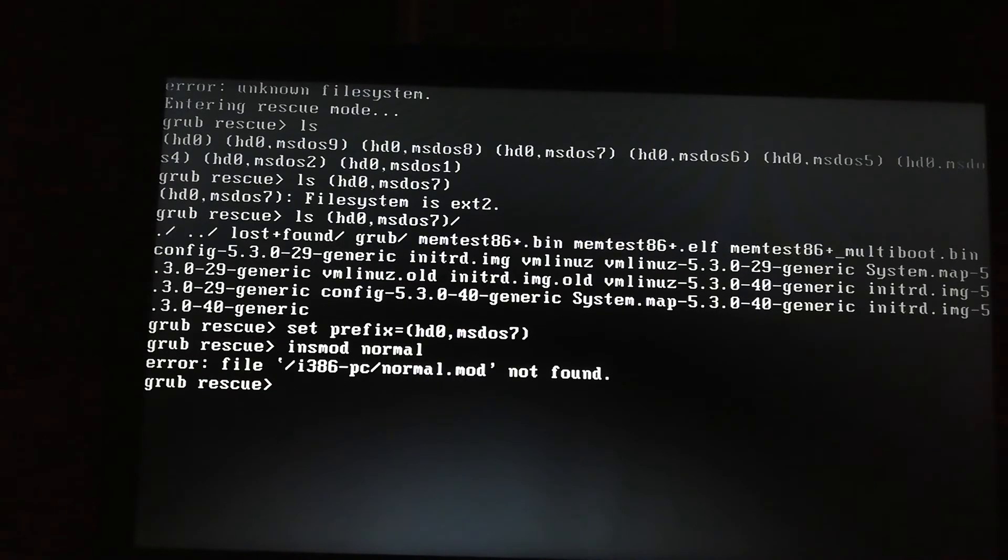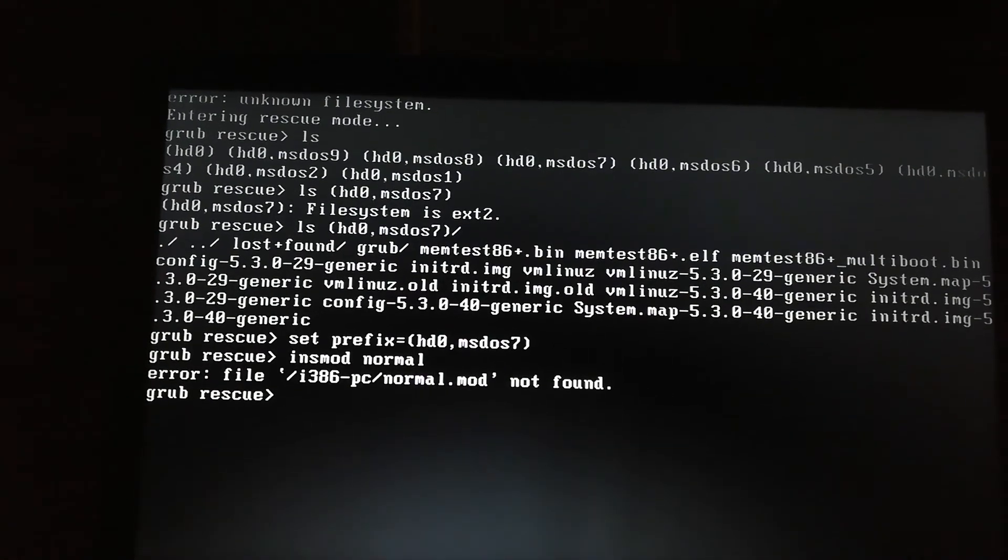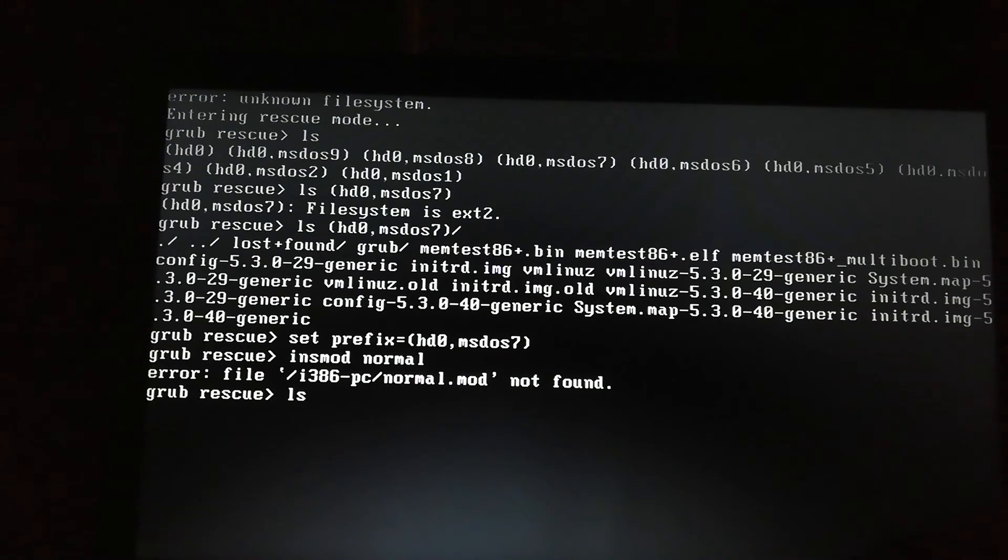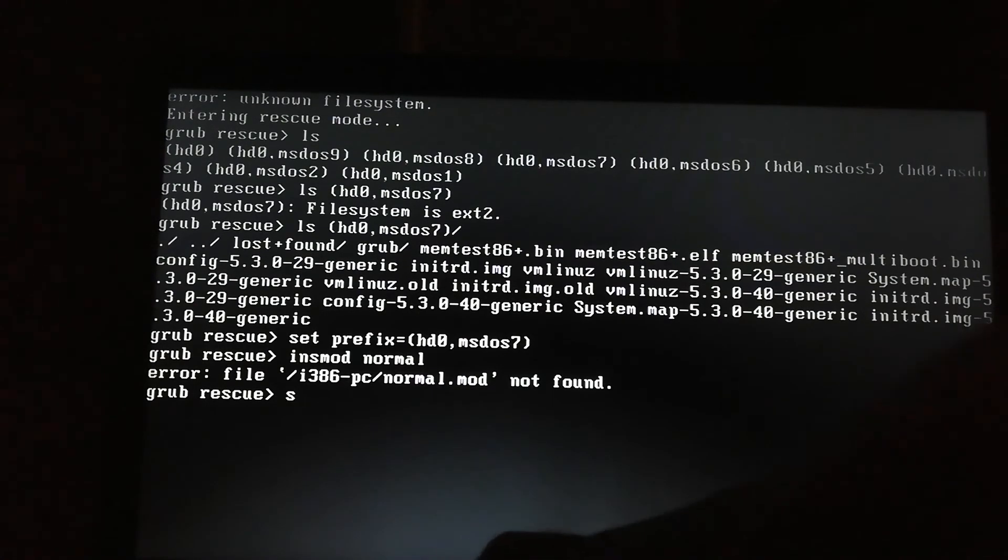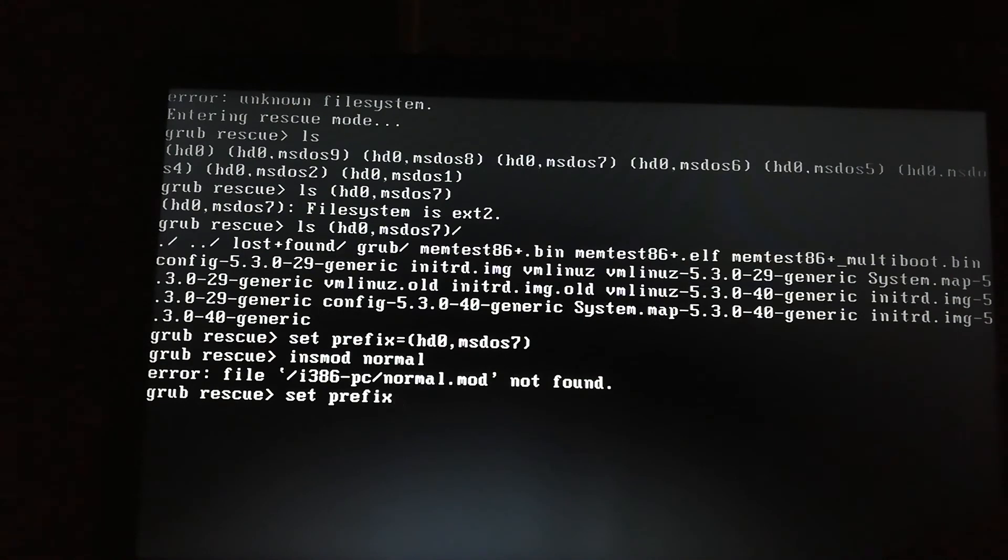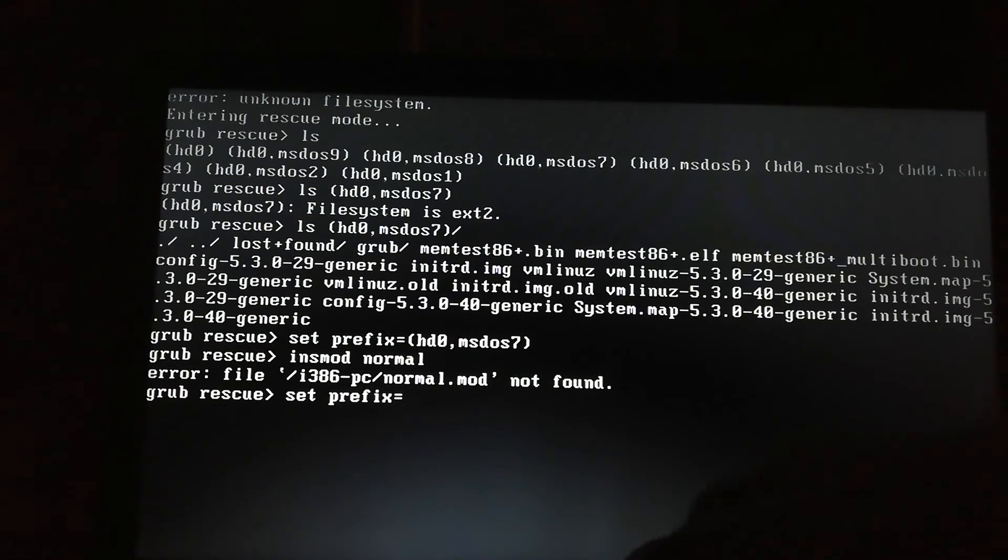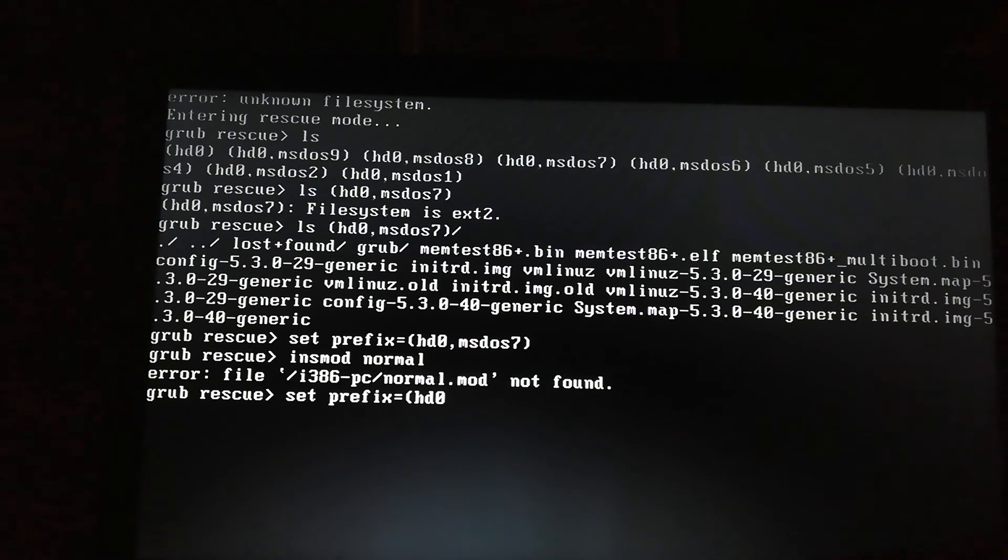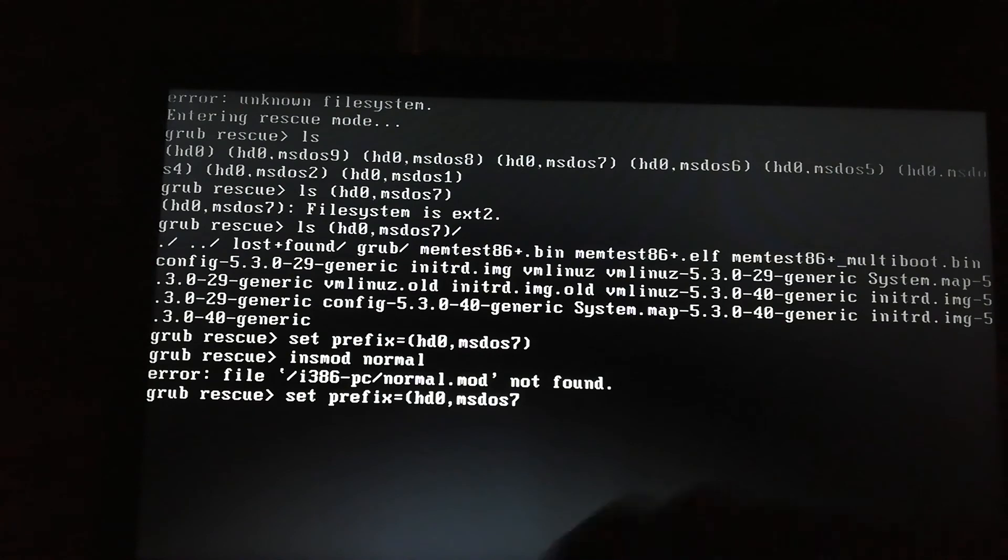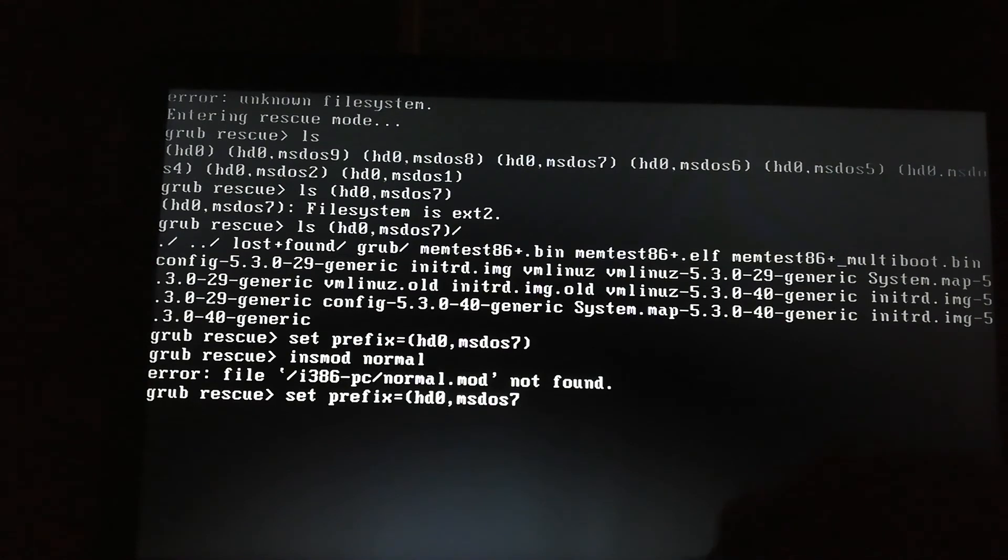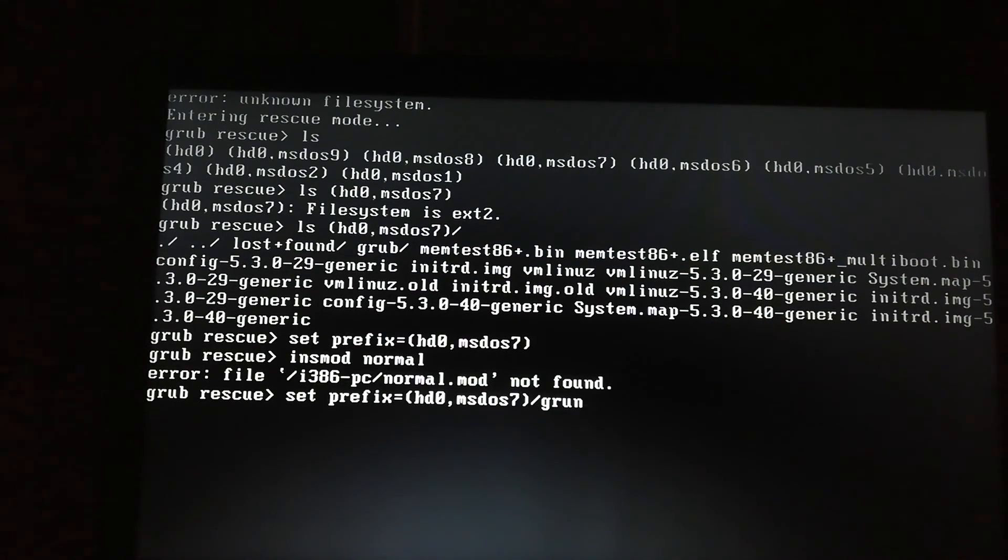It's like this: set prefix is equal to hd0, comma MS-DOS 7, slash grub. Like this.